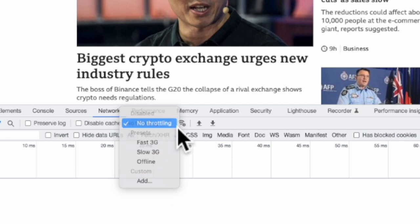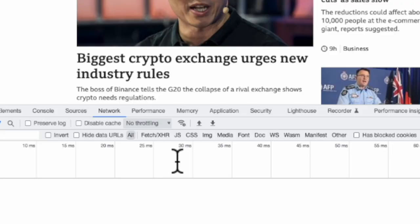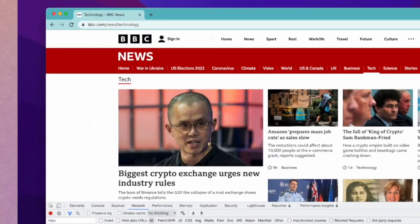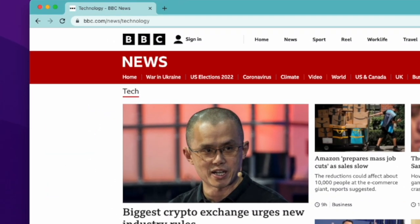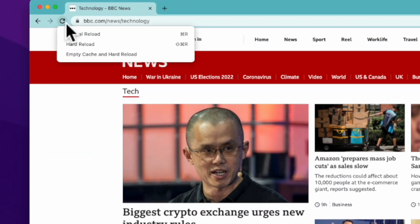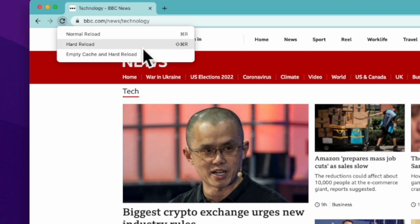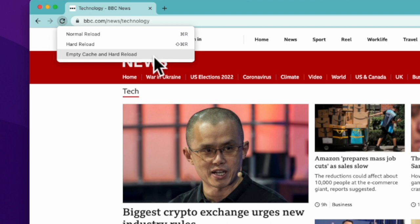Now we will reload the page, but in order to make this a fair test across different network speeds, we will right click on the reload icon and select "Empty Cache and Hard Reload." This will simulate a user visiting this website for the very first time.